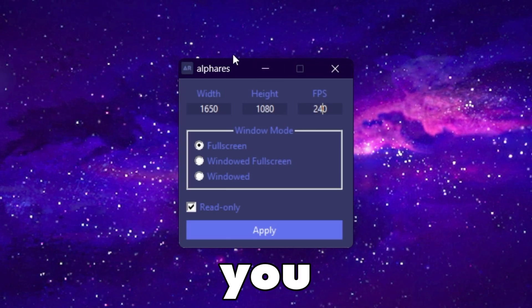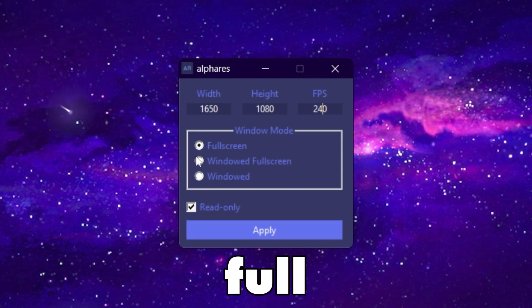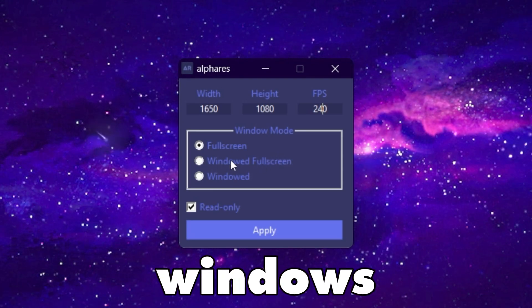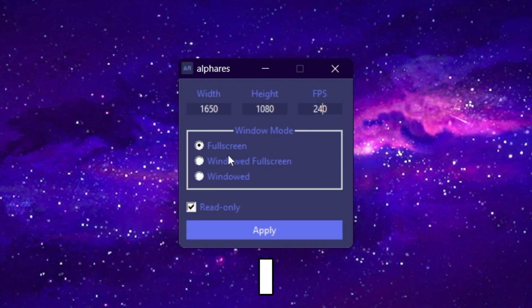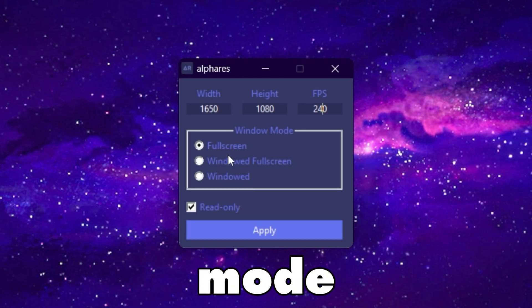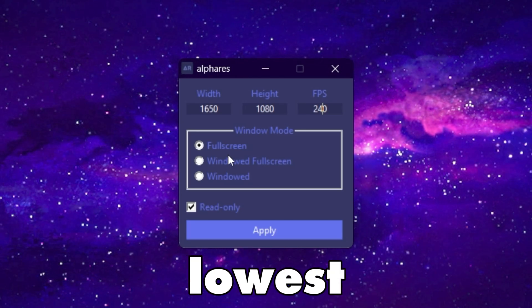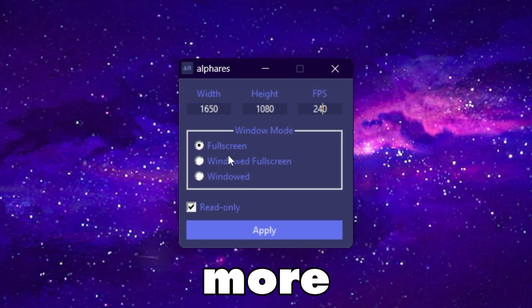Here you will find the Windows mode. You can go with windowed, windowed fullscreen, or fullscreen. Personally I will go with fullscreen mode because it gives you the lowest input delay and more FPS.